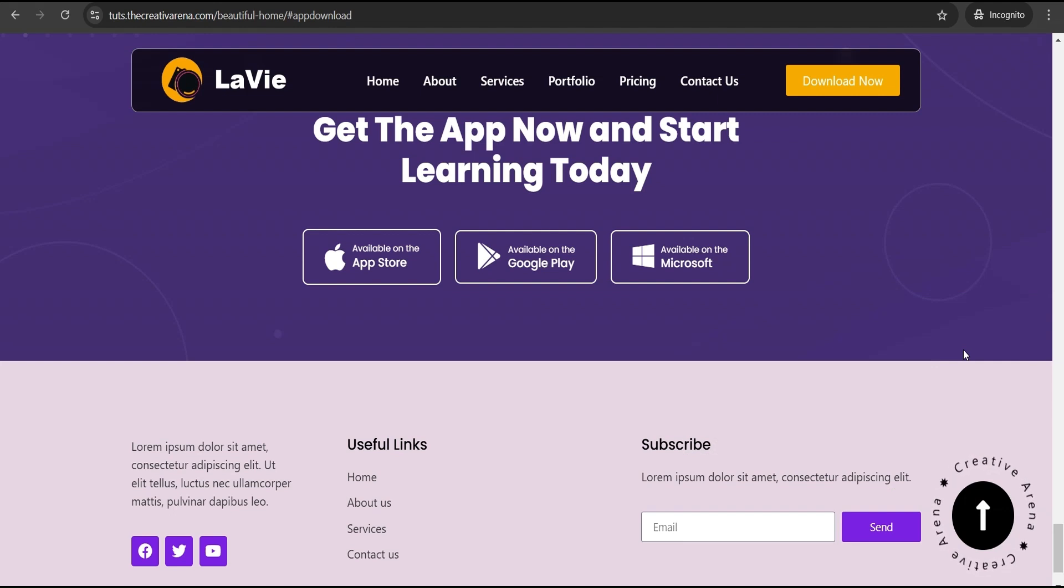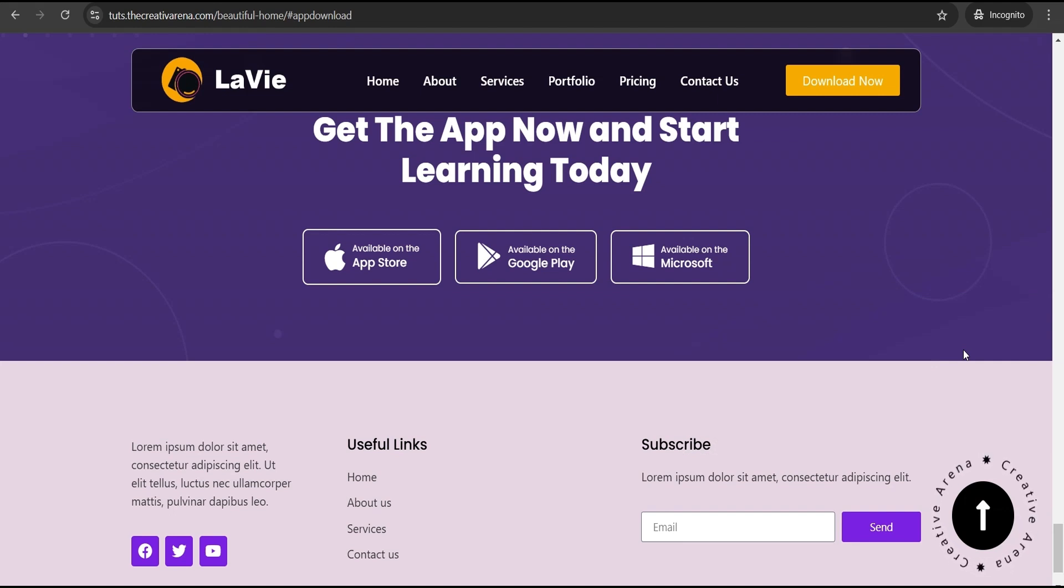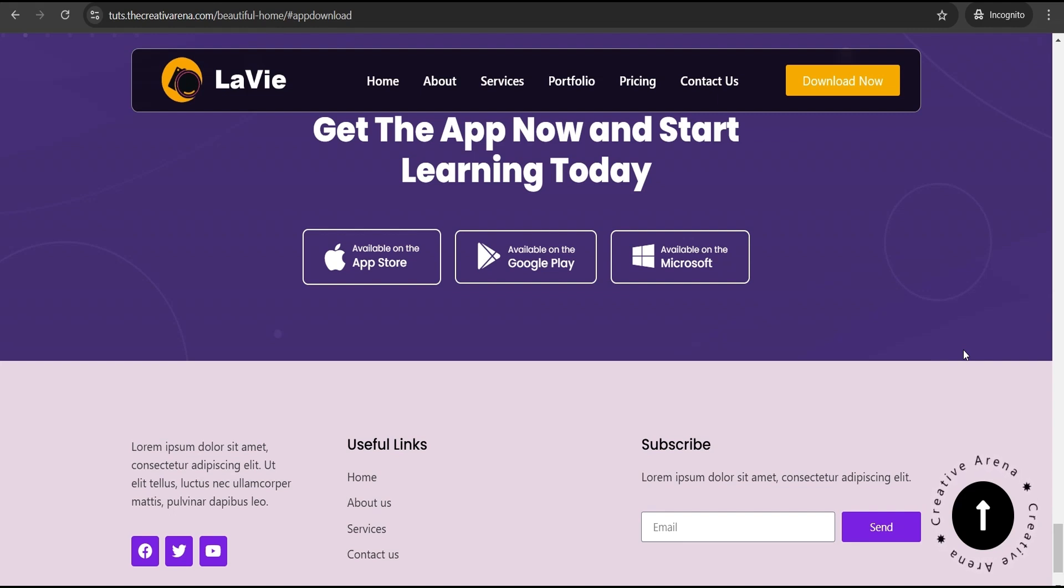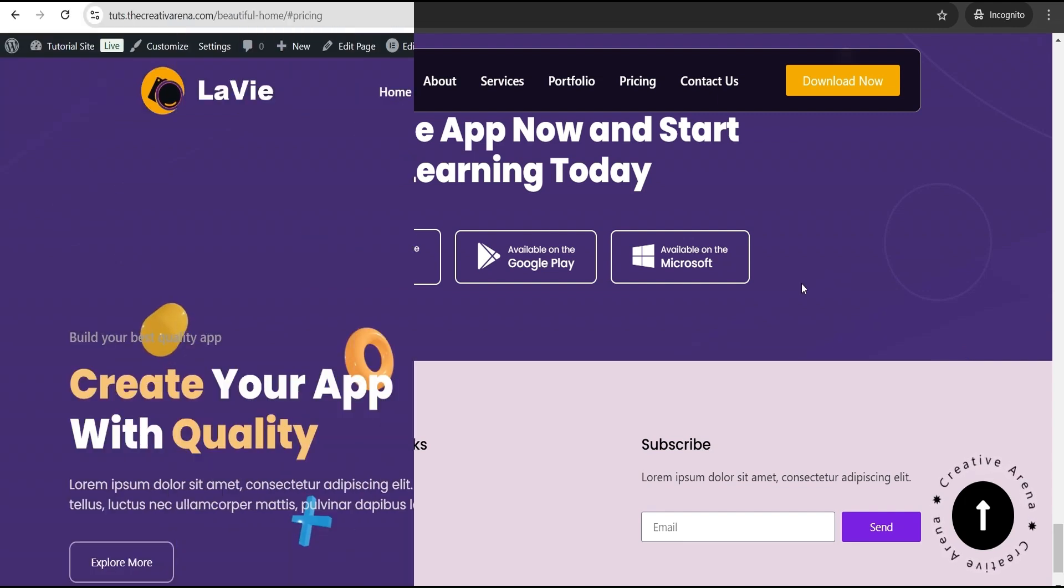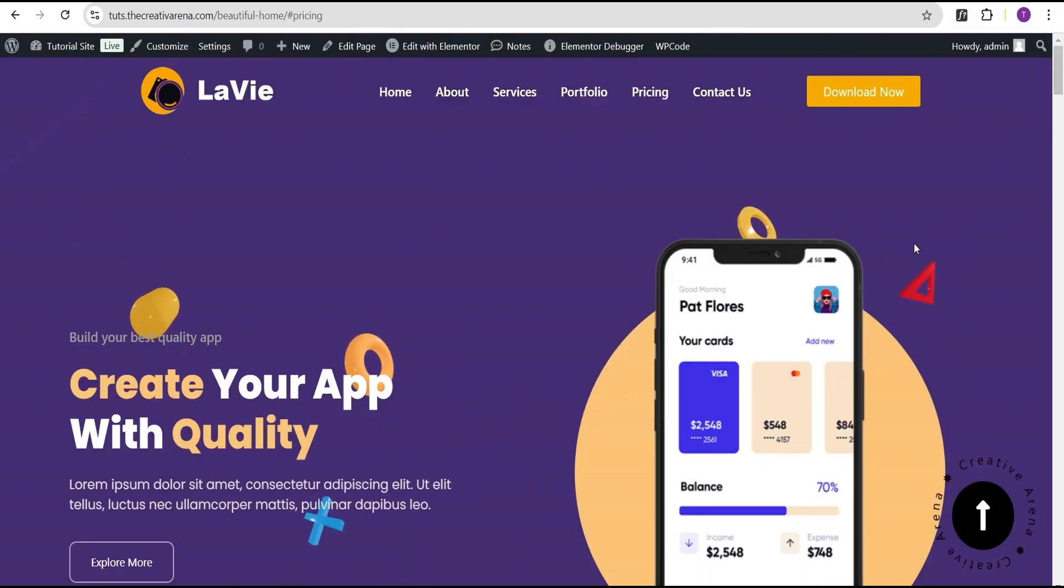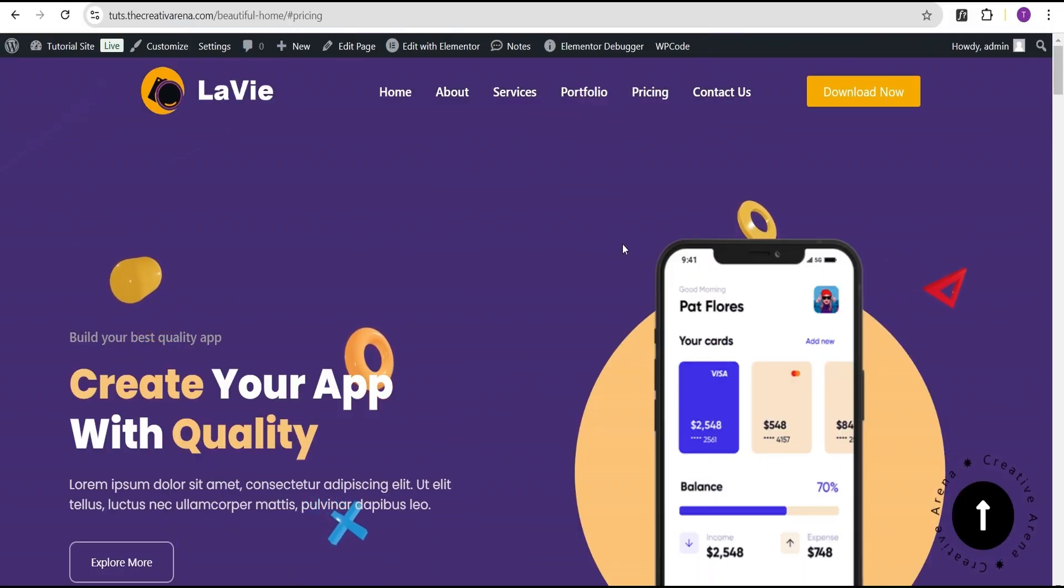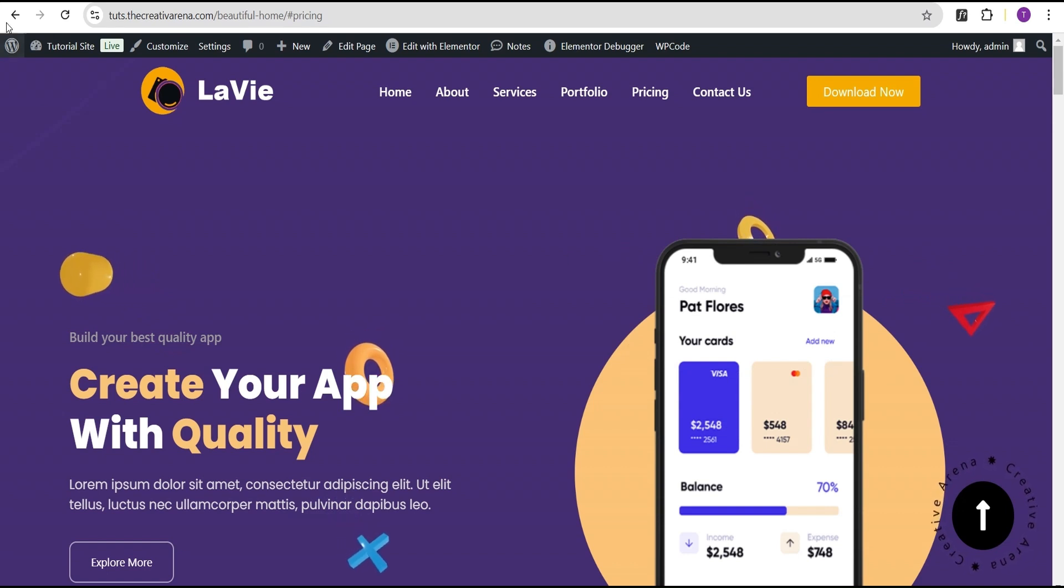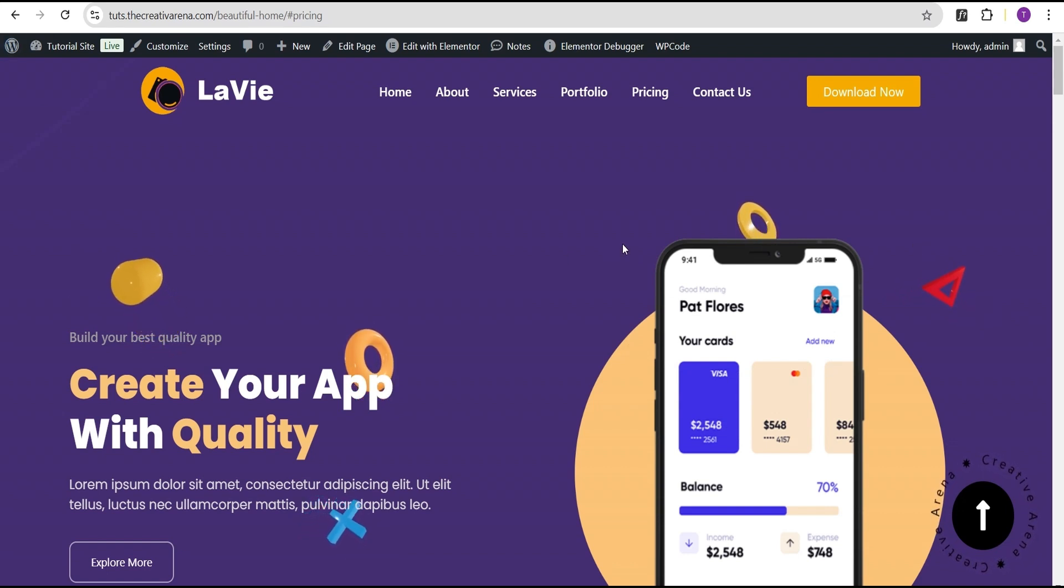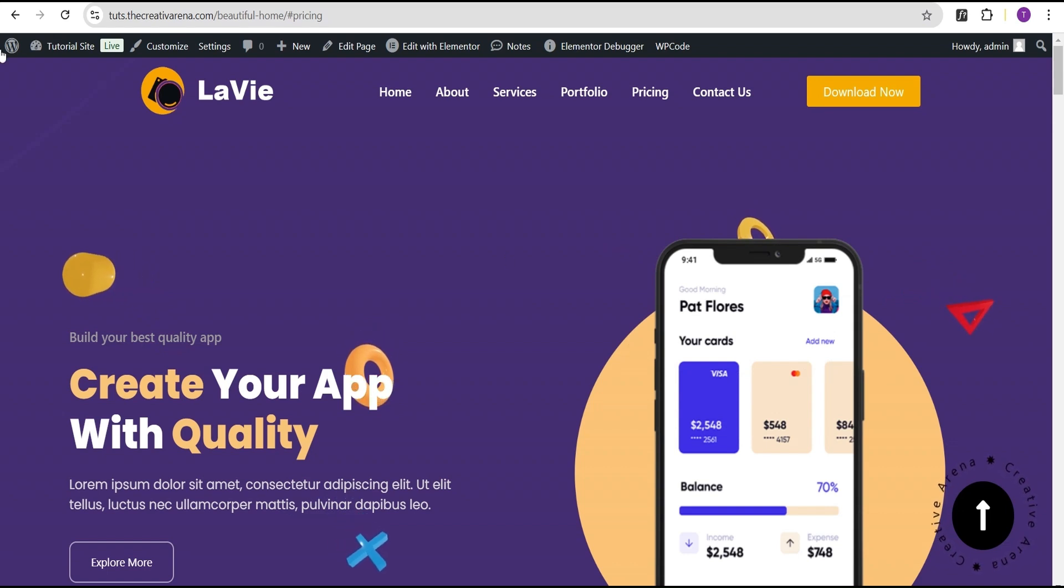However, with the coming of Elementor 3.25, we now have the ability to control this with the use of a new feature called the anchor offset, which we're going to talk about in this tutorial. Before we can make use of this new feature, we make sure we have already updated our Elementor Pro plugin to version 3.25.